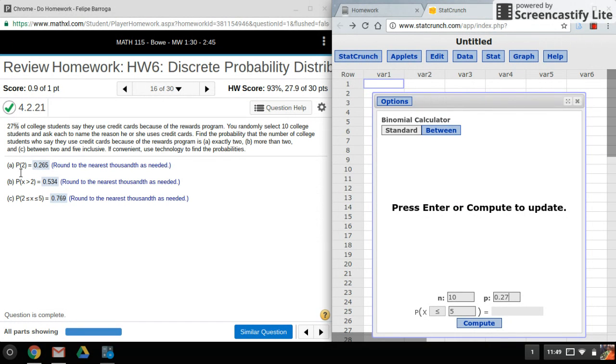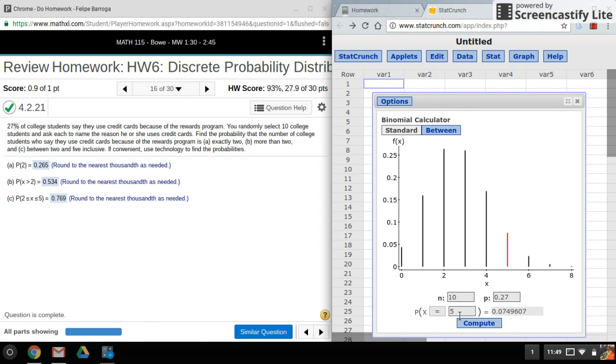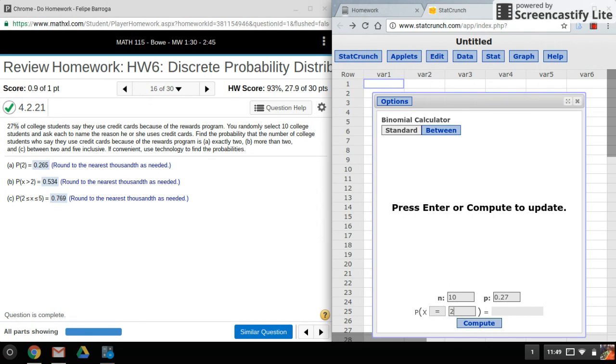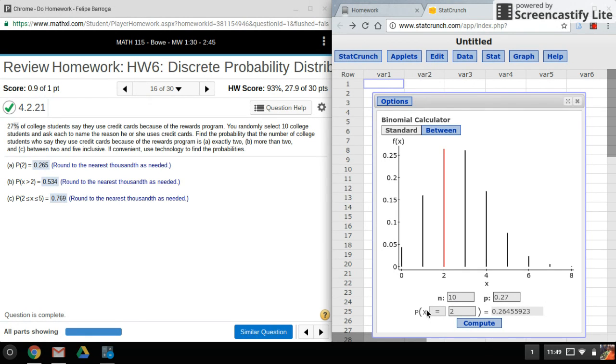you see just a single number like this, that means the sign is equal to. So we'll change the sign here, we'll put in the value and compute, and there's the probability. And then for the next part here,